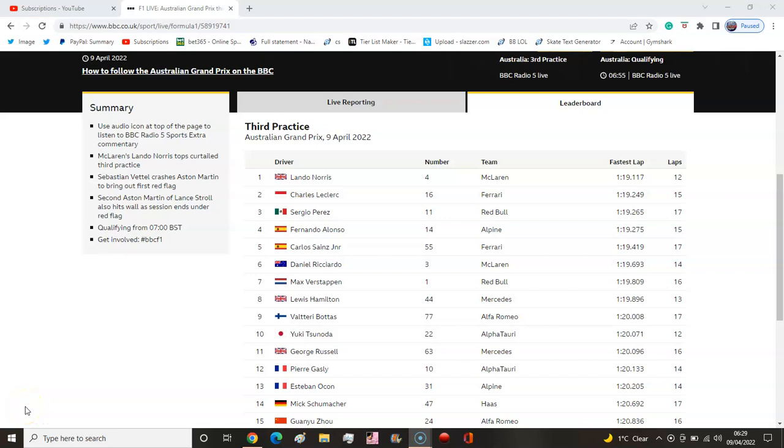Lando Norris on top here in Practice 3. It is half 6 in the morning, I've got work at 7, so it really doesn't matter about me because I won't be seeing qualifying. But what I did see was a bit of third practice, so here is your review. Lando Norris getting P1.